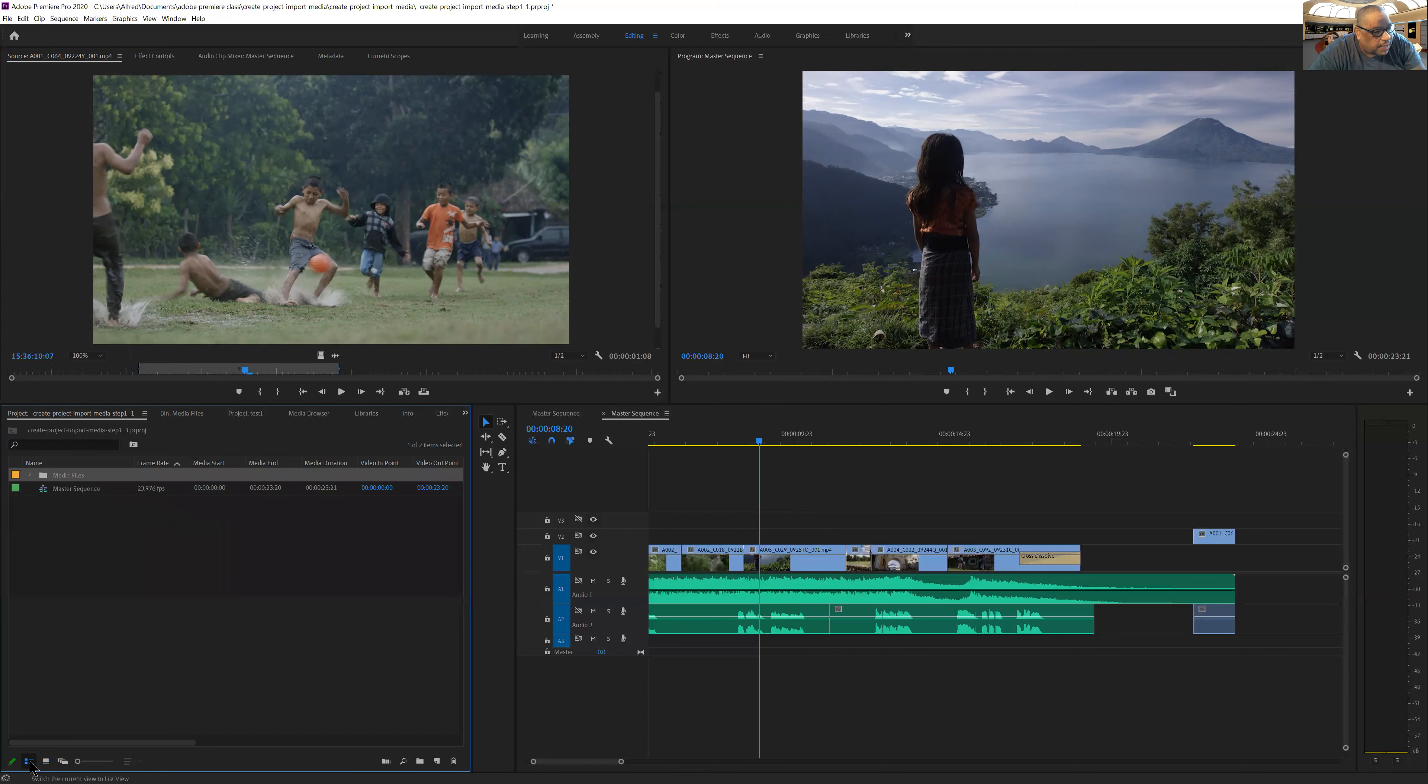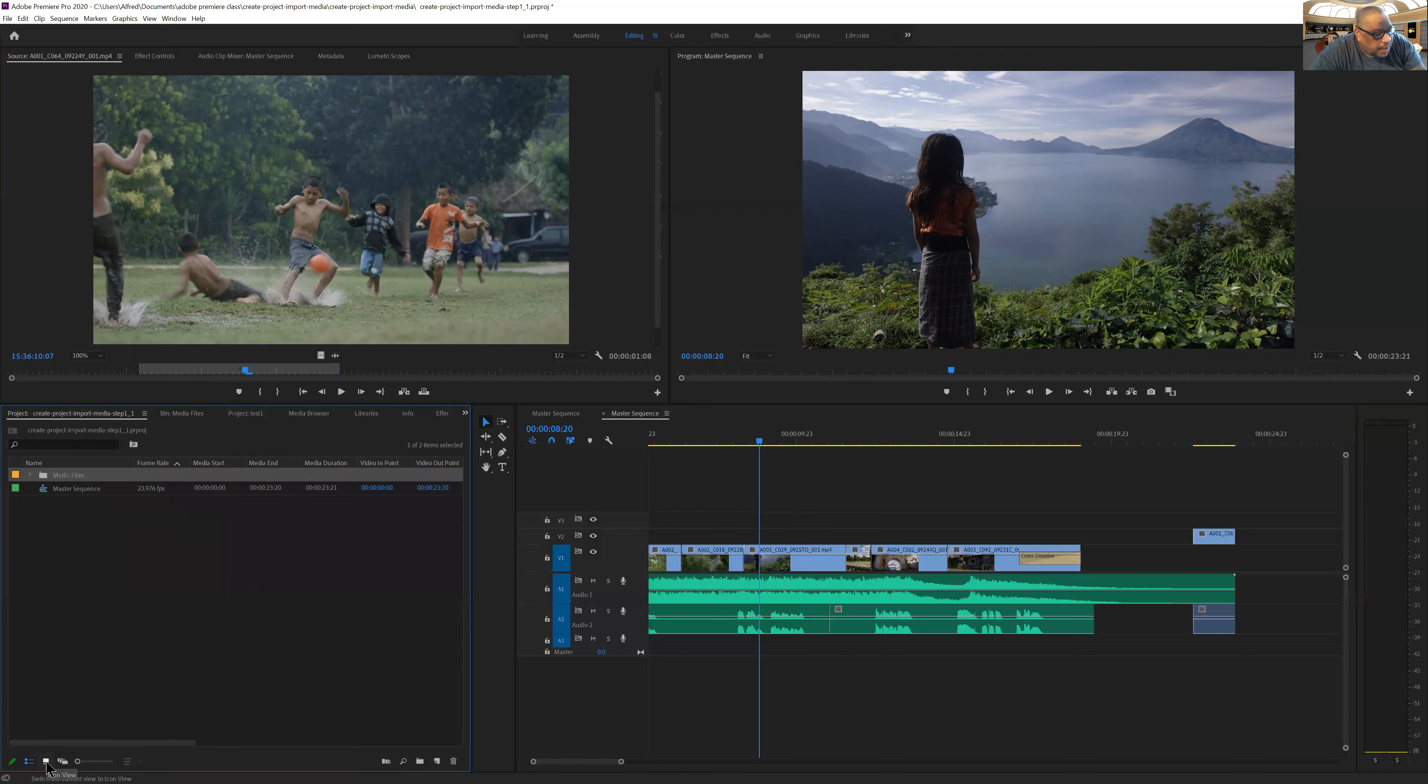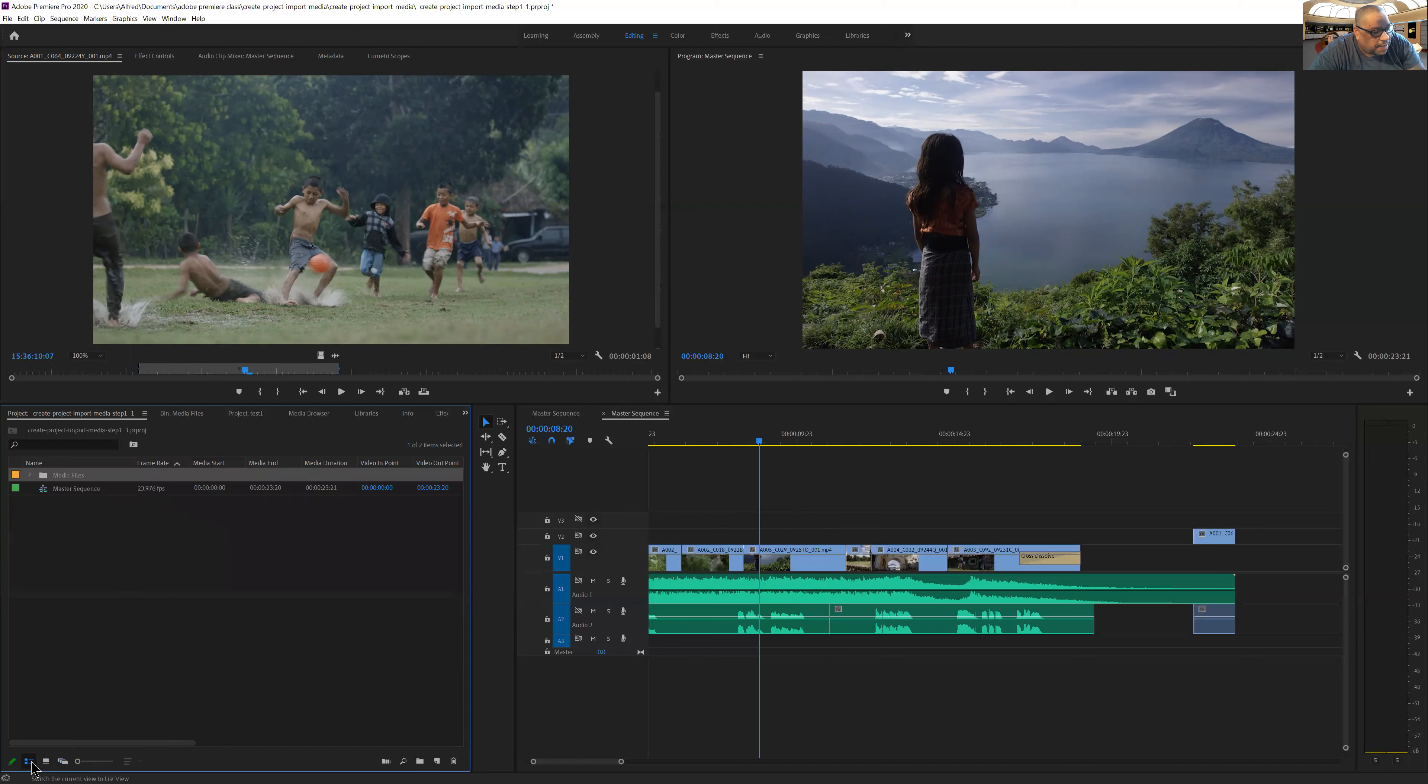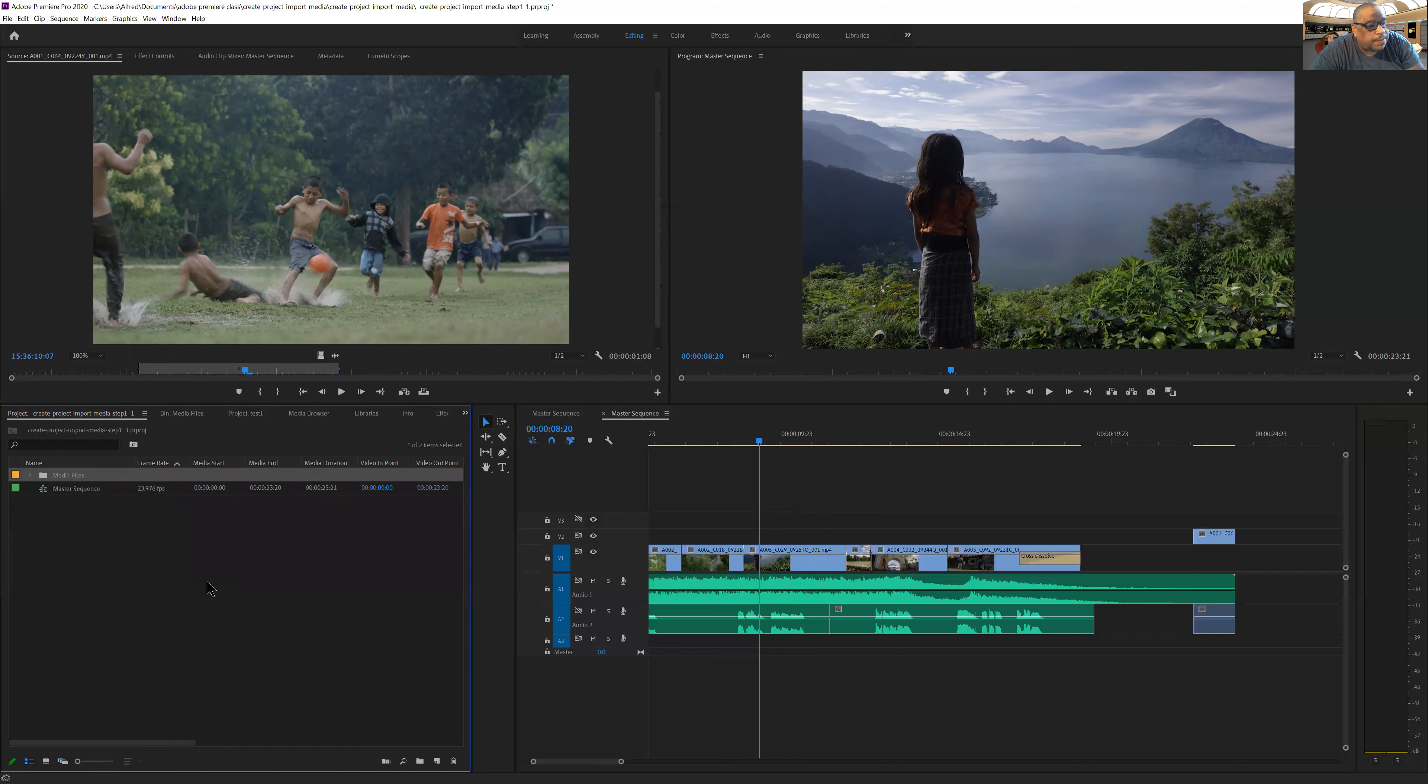I can view it in list view. I can view it in bin view. I can do a free form view. I'm going to set it back to list view.